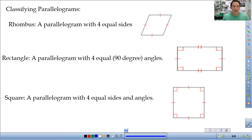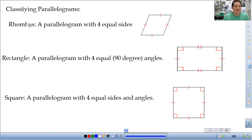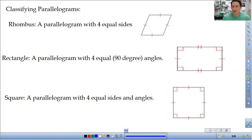A rectangle is a parallelogram with four equal angles, and as a consequence of that the angles have to be 90 degrees. So a rectangle is a parallelogram with 90 degree angles. Then a square is like a rectangular rhombus — all sides are equal and all angles are 90 degrees. So the first part of today is identifying a shape and determining if it's a rhombus, a rectangle, a square, or just a nonspecific parallelogram.